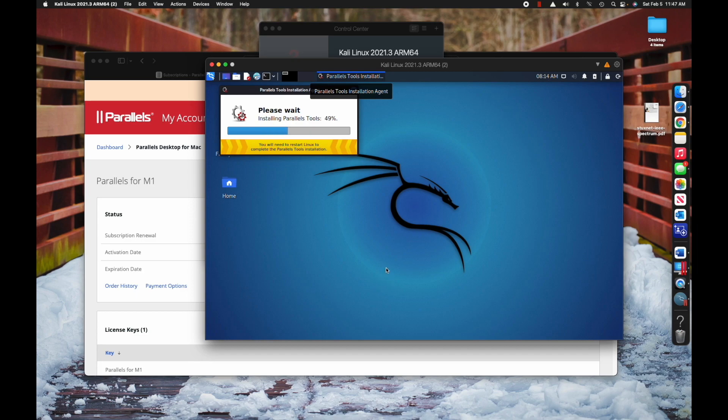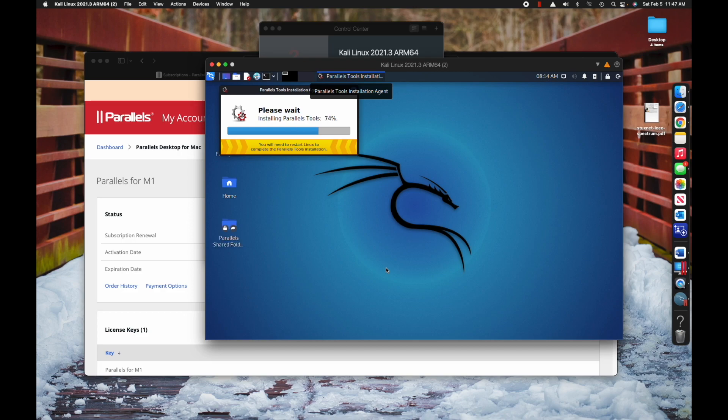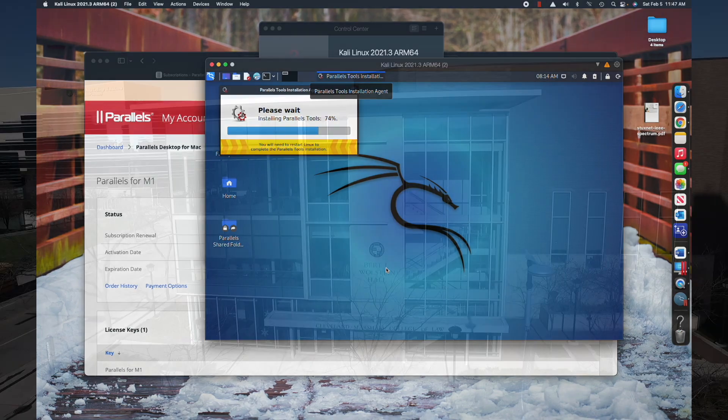This is still relatively new. I haven't fully tested all the labs with Parallels on an M1 Mac, so we're going to be figuring this out together, working out some kinks. There are always some kinks, but at least this will get you going with Kali Linux on an M1 Mac.